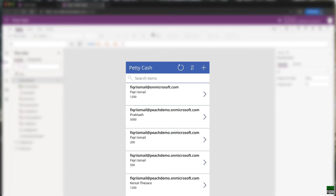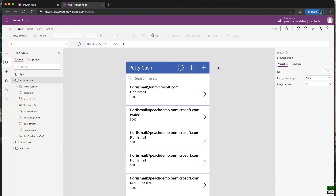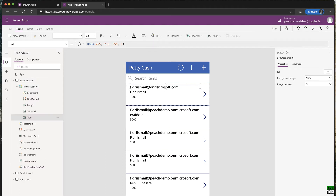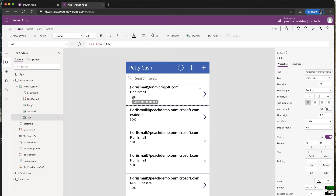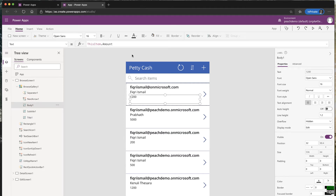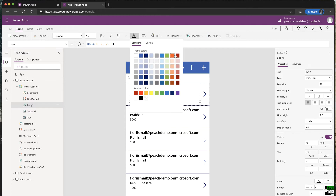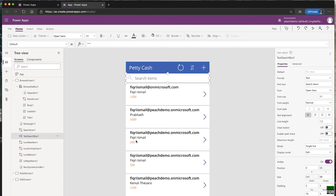This area is your design area, also called the canvas. This canvas is for a mobile application, not a tablet application — you can see the size. You can click through these items and change them on the fly. For example, if you want to change the font color, just click here and it's affected immediately.